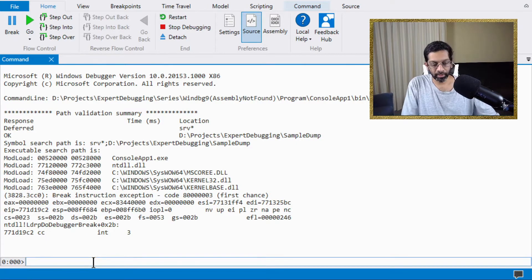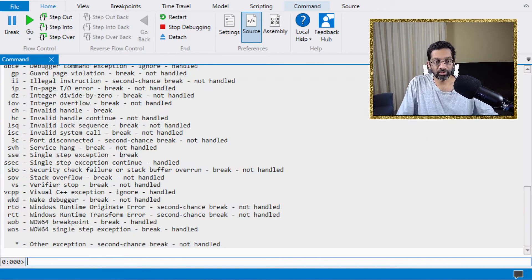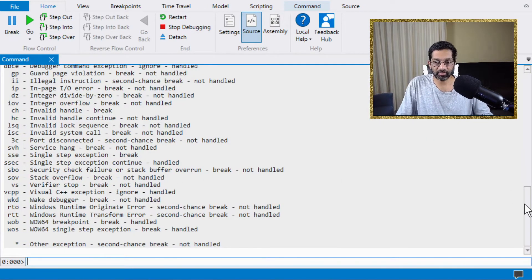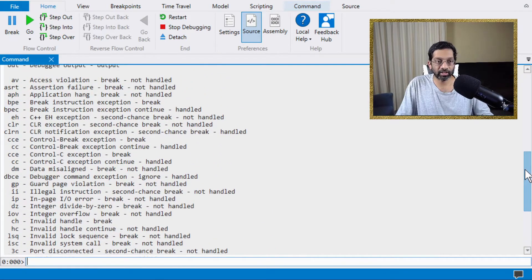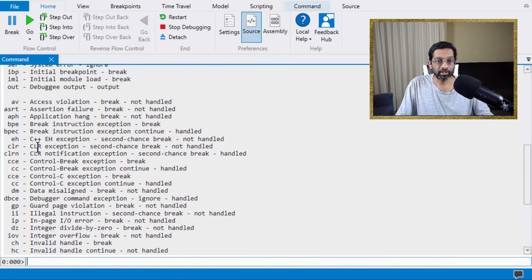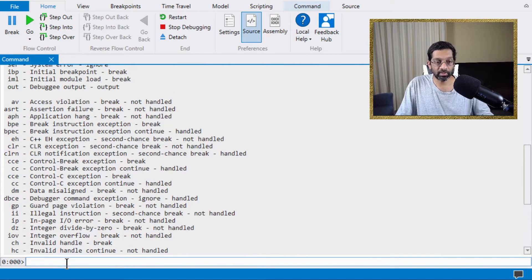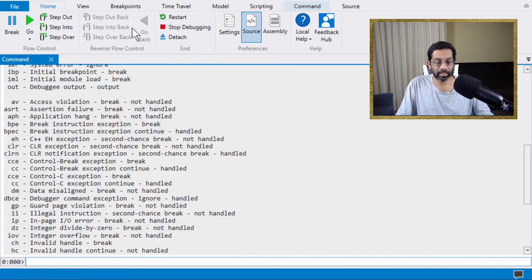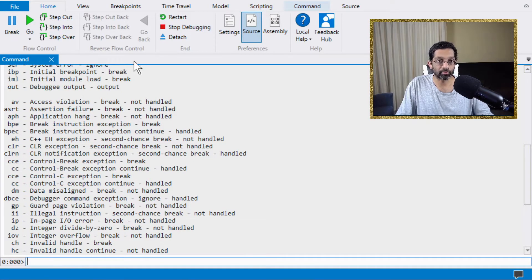Now what I'm going to do is I'm going to run SX and this shows me the list of exception interrupts that will be trapped. What I'm looking for is CLR. It says here that CLR exception second chance break. This means that if I run the application and there's a CLR exception, the win debug will immediately stop. So that's what I'm going to do.